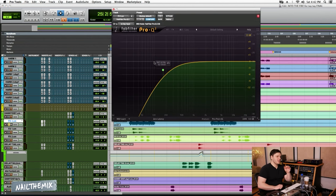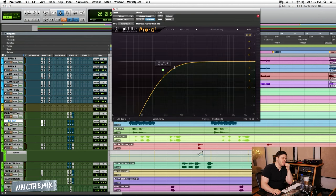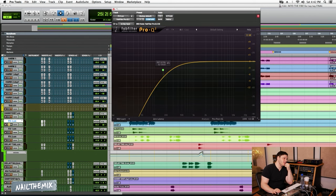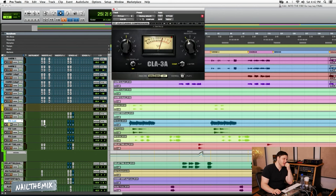One thing I will say with vocals, you really want to just clean out the mud. Any of that low end rumble, anything there, anything in the low mids, you just want to kind of get that out of the way.